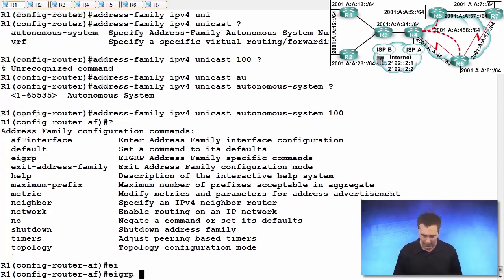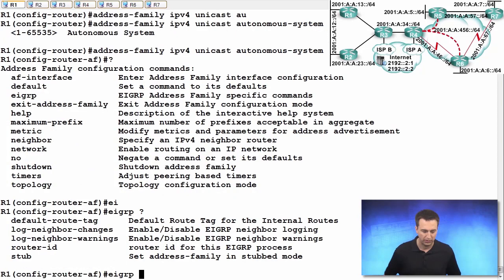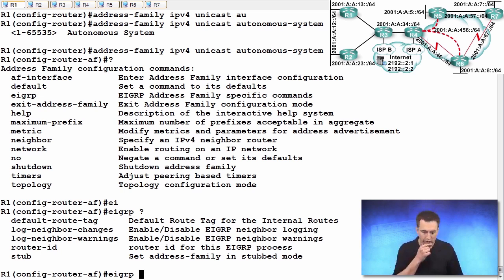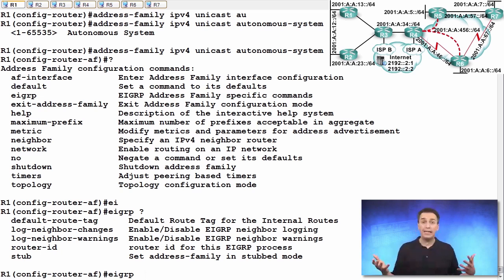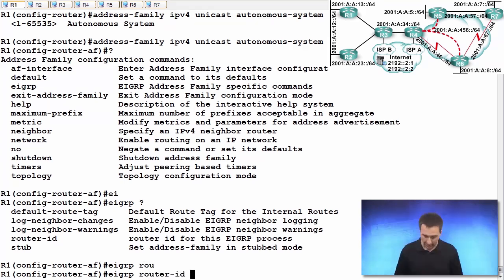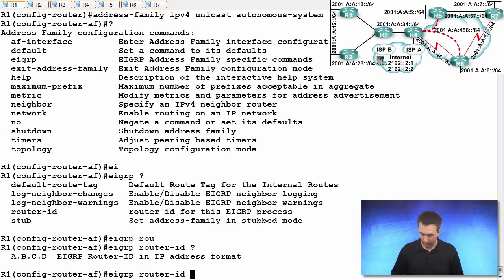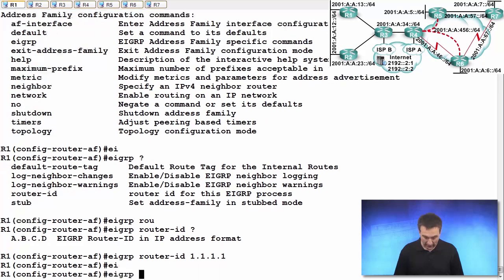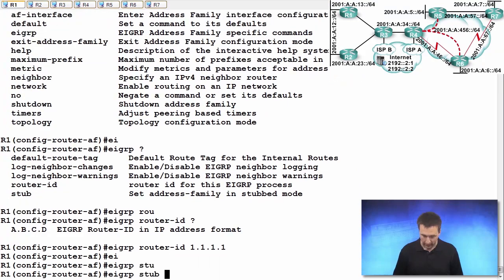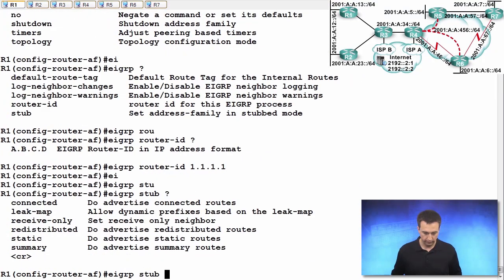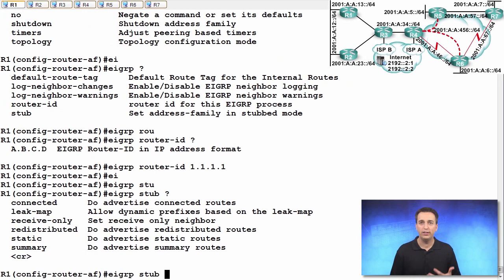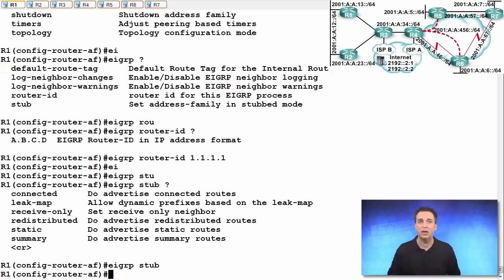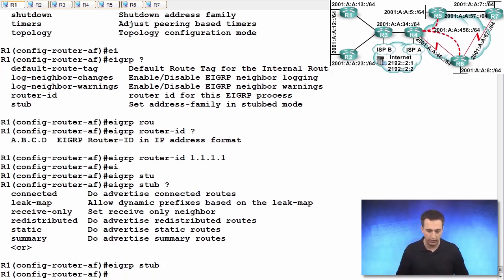What are EIGRP Address Family Specific Commands? Default route tagging, logging, neighbor changes, warnings. Oh! Router ID! So we can set up our router ID right here, and I'm just going to say 1.1.1.1. Look! Stub! So we can say EIGRP Stub as well, and then add on all the additional options that we have. If we don't, it's just connected and summary. So it's all underneath there for us.